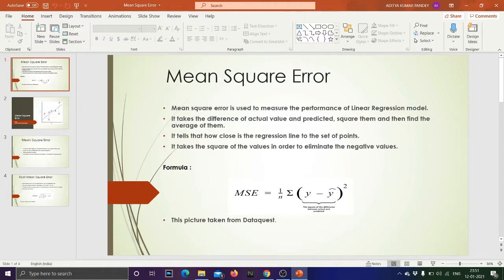There are different evaluation metrics you can use to measure the performance of your models. In the case of a linear regression model or any kind of regression algorithm, Mean Square Error is one of the evaluation methods. Other methods include Root Mean Square Error, R-squared, and Adjusted R-squared — these are the mechanisms by which you can measure the performance of your regression model.